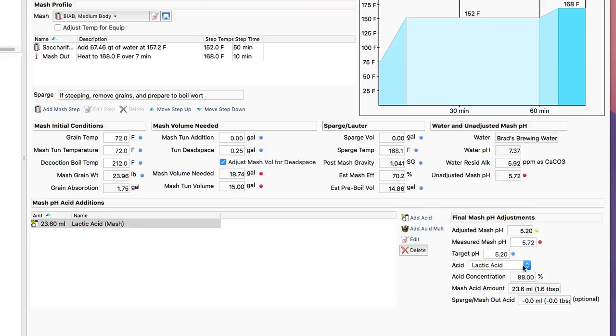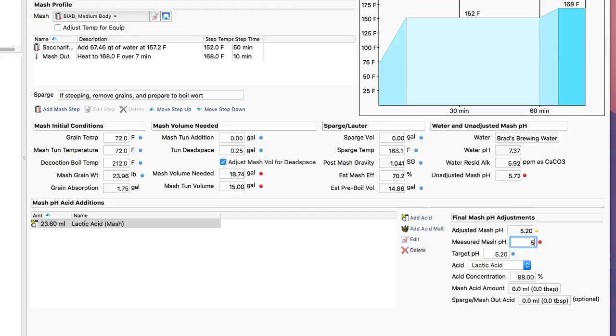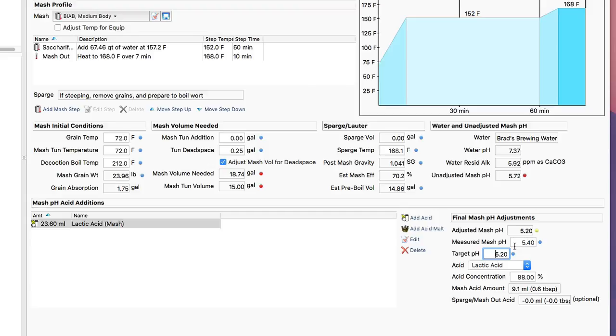However, you can also use this tool for a second use, which is if I actually measure my mash pH and it comes in a little high, let's say it comes in at 5.4 for some reason, maybe I'm using a little different grain profile than I thought, and my target profile is still 5.2, I can actually do a final adjustment here based on the measured mash pH.